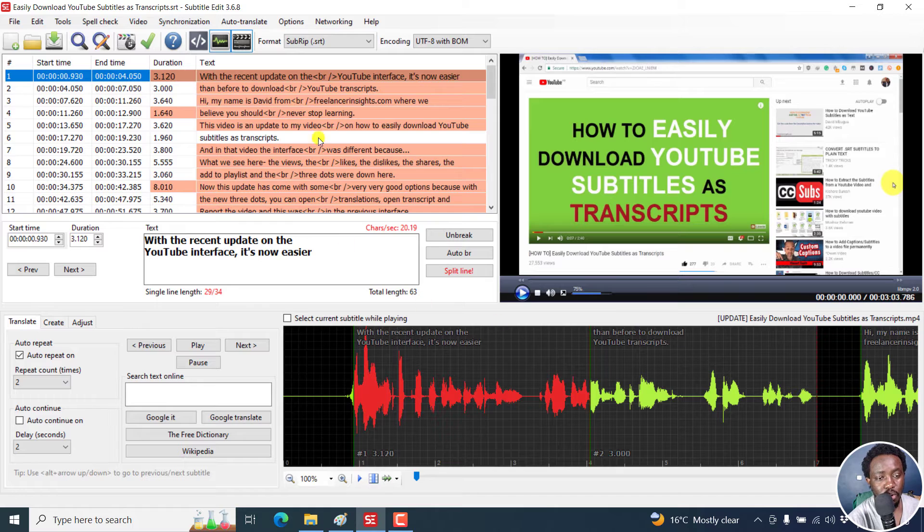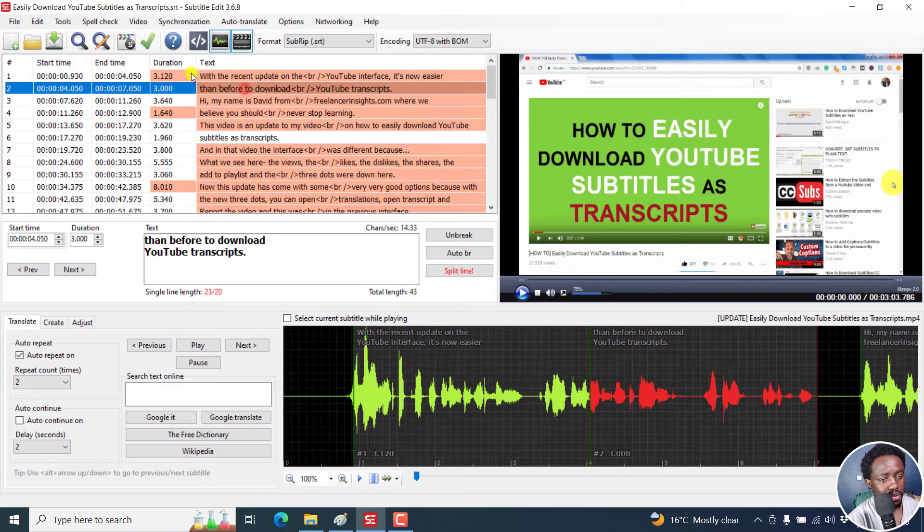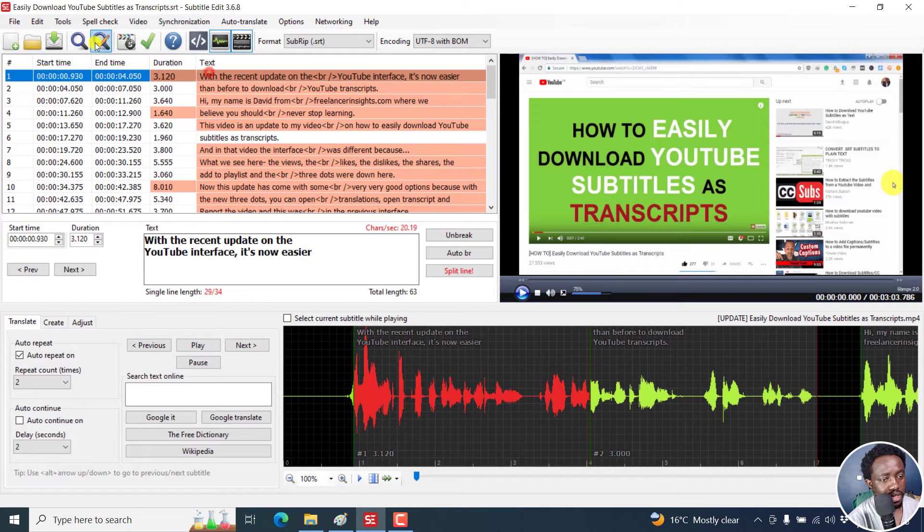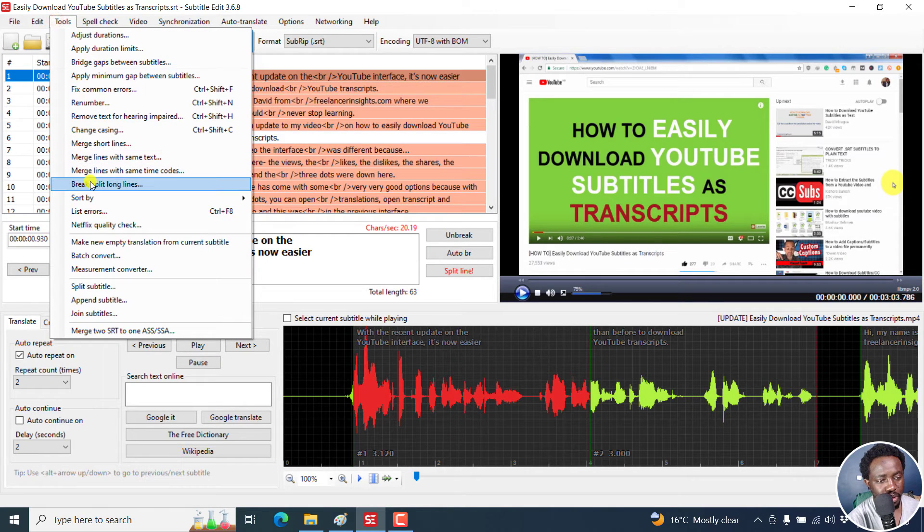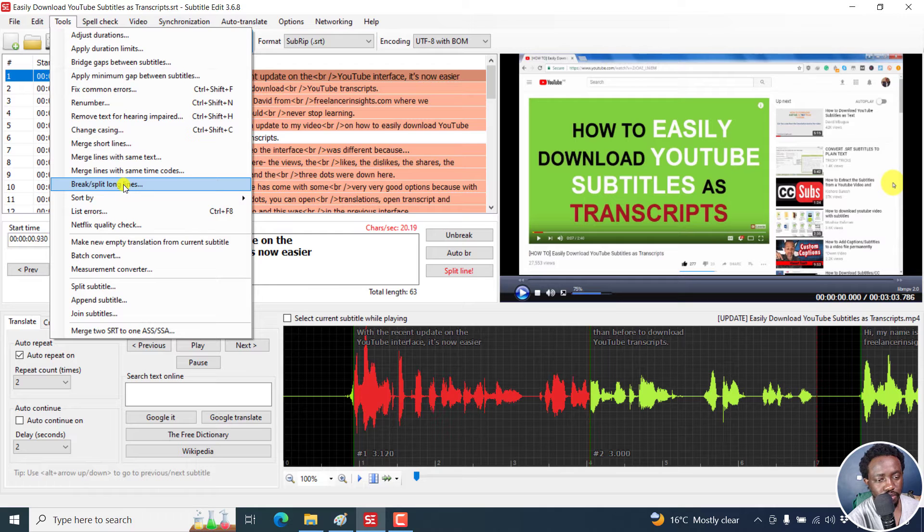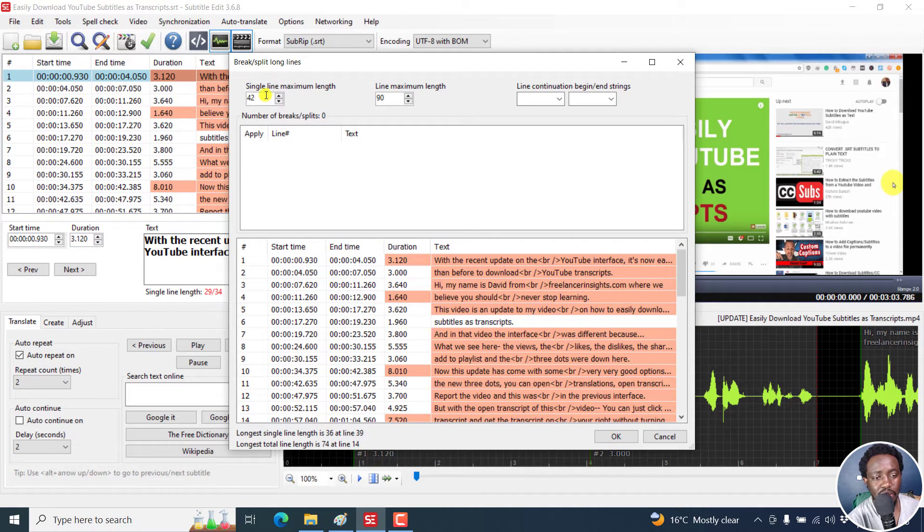So with that, you can have the option to split a line and whatnot. But we can also go ahead and look at tools, break or split long lines. Click on that. And then you can set maybe the single line maximum length.